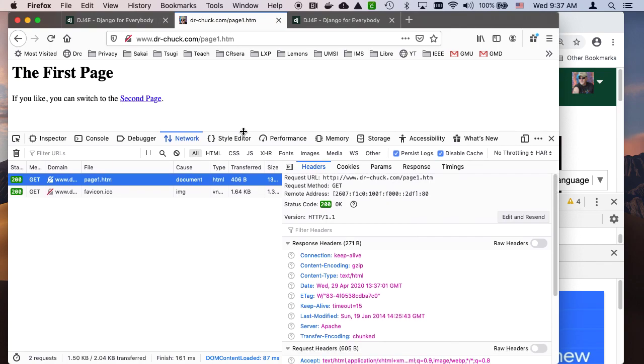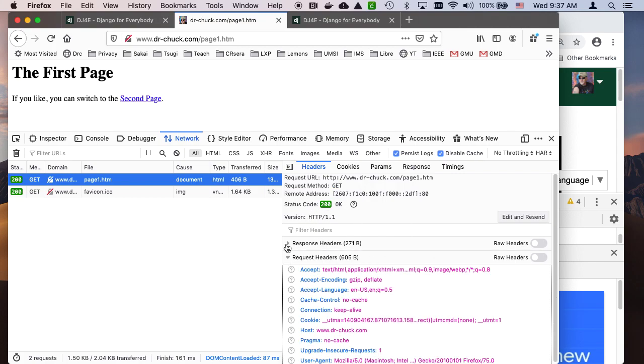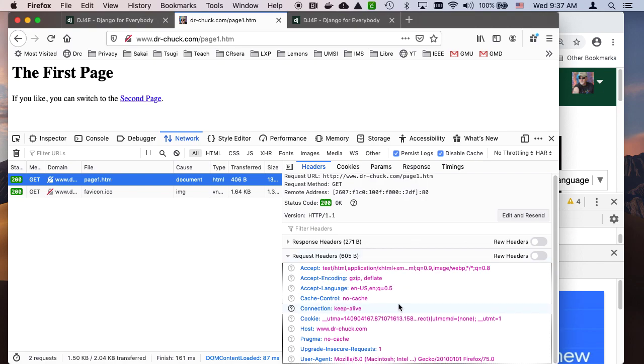From a request response cycle you can see some detail. This was the URL. We sent a request, a GET request. We got back a status code. The status is the first thing. 200 is OK, 404 is not found. We used HTTP version 1.1. The request headers are always shown first.